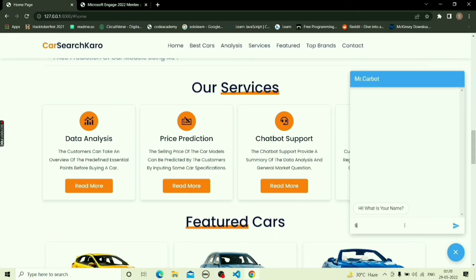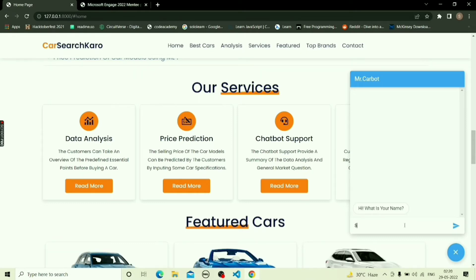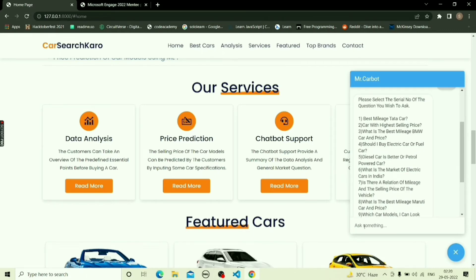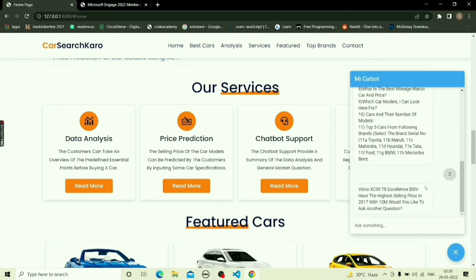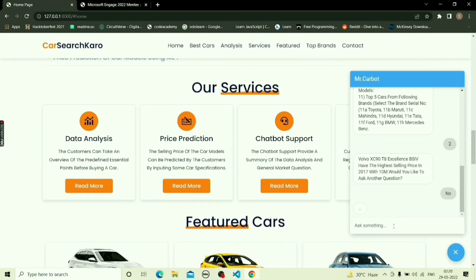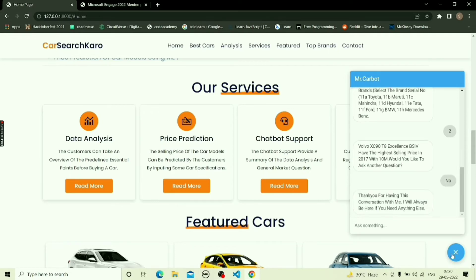Chatbot support provides a summary overview of the data analysis and general car market questions. The chatbot features a list of questions for users to select from. I will enter my name to start the conversation. After typing 'start', the list of questions will appear. After selecting one, the answer is shown. If I don't wish to continue, I will type 'no' and the conversation will end.